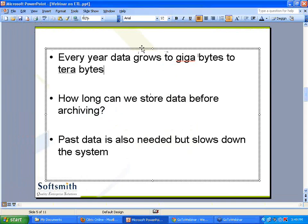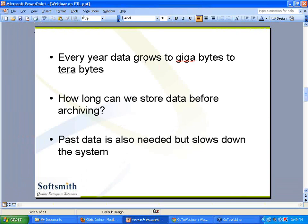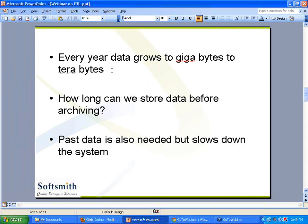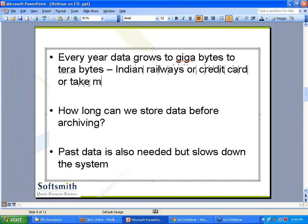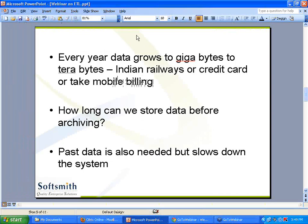If you look at today's world, there is something called data growth. Every year data grows. If you take American Express, MasterCard, or Visa card, see how much data is being processed. Even if you take Indian railways, credit cards, or mobile billing - if you take Airtel or AT&T, every call and every SMS is being tracked, a record is getting into the database. Imagine if you have 100 million subscribers, 100 calls per each - you are talking about 10,000 million records. And you don't have to mention the data Facebook or Twitter is generating over a period of years.